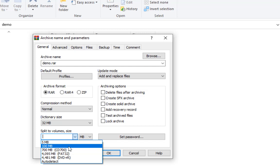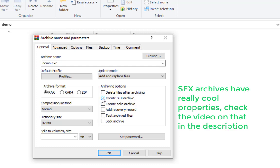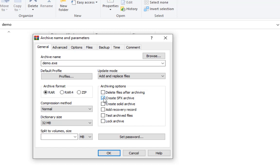In case you are compressing a big file and want to split it into certain volumes, you can check that out. If you want to delete the original file after archiving, you can check that option. If you want to create a self-extracting archive — I have a whole video about this, I'll leave a link in the description — it's very useful. It's an alternative to ZIP when sending to someone without decompression software. SFX archives are also useful for distributing software, as they can extract files to predefined locations.